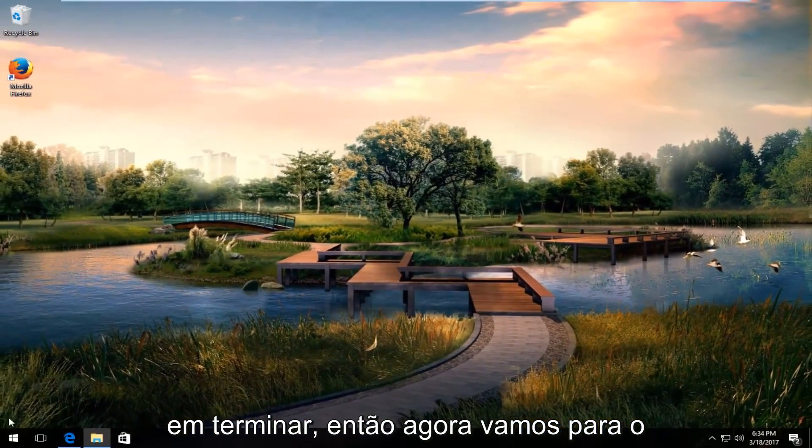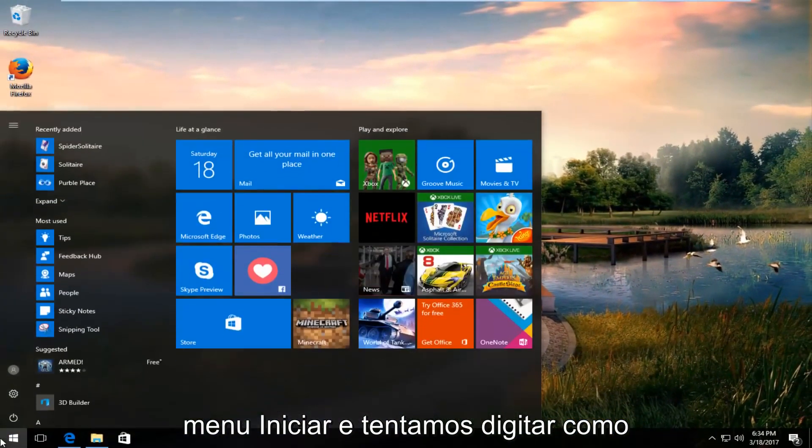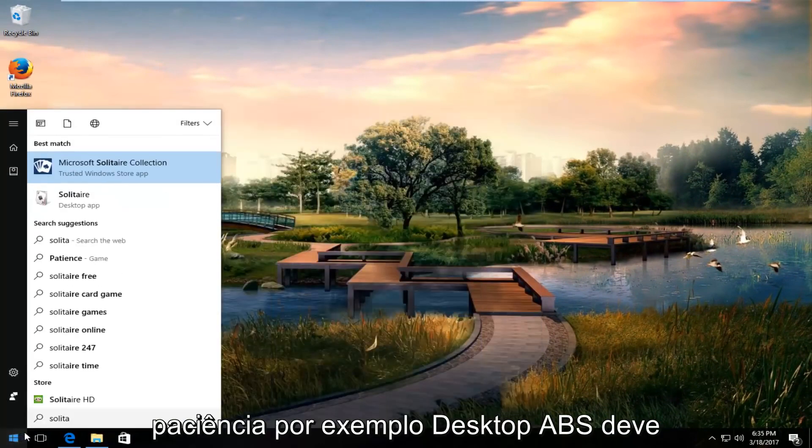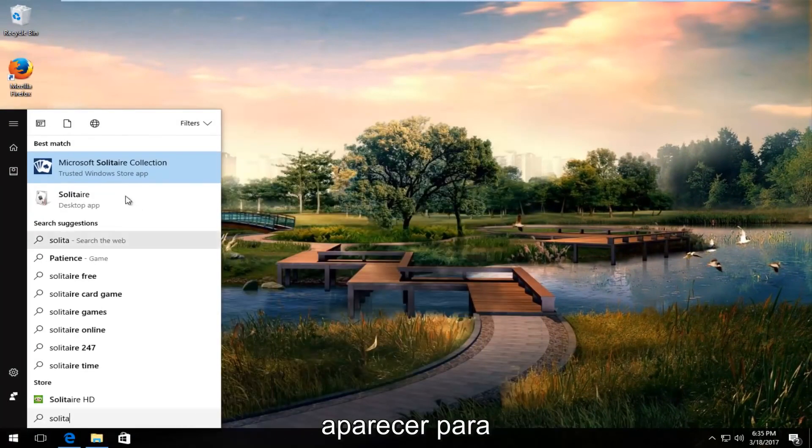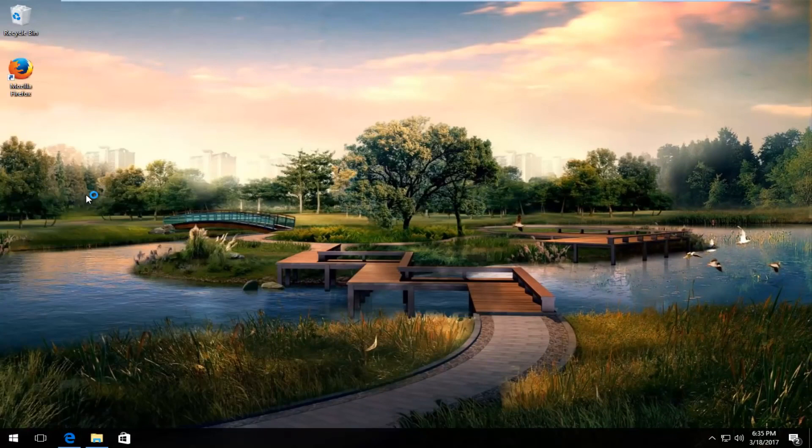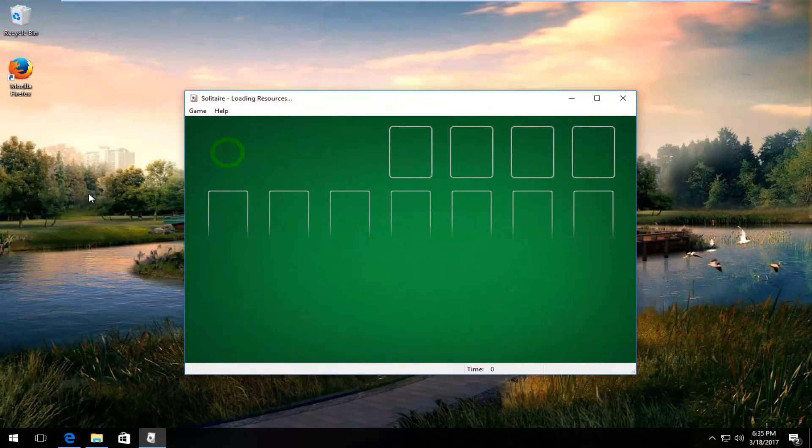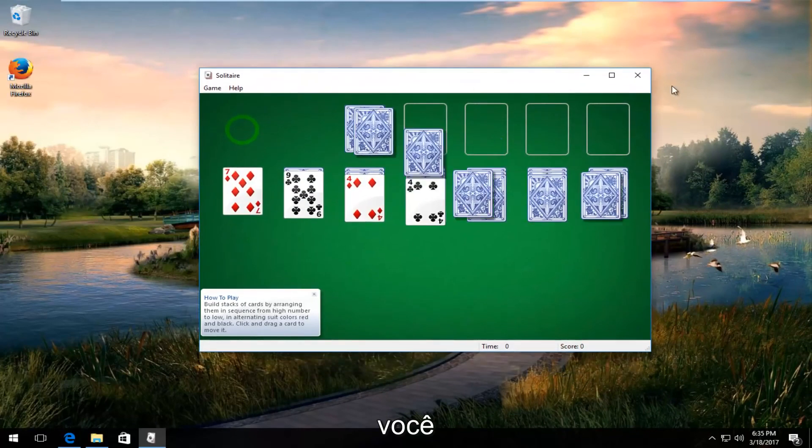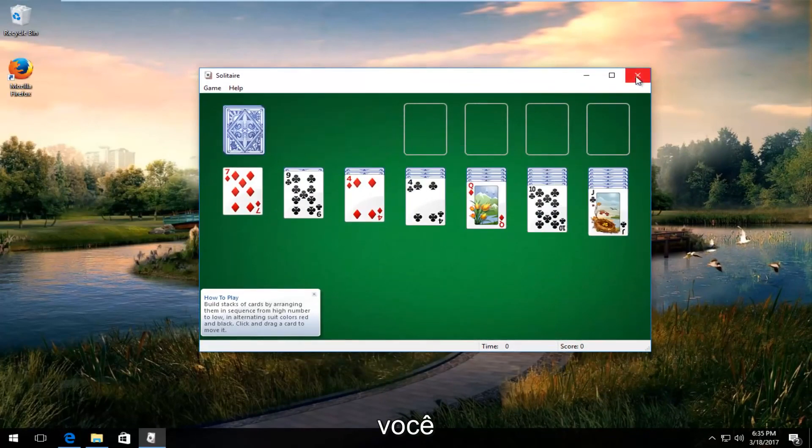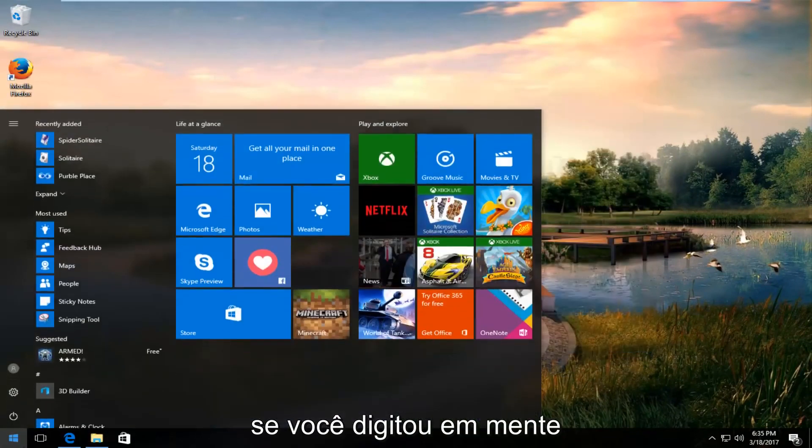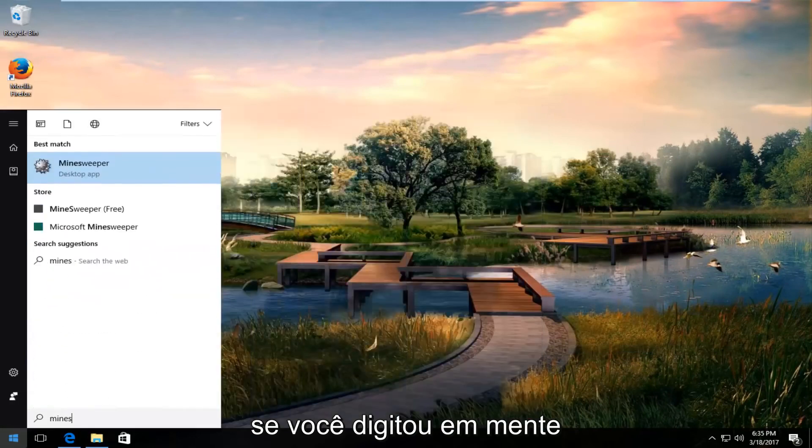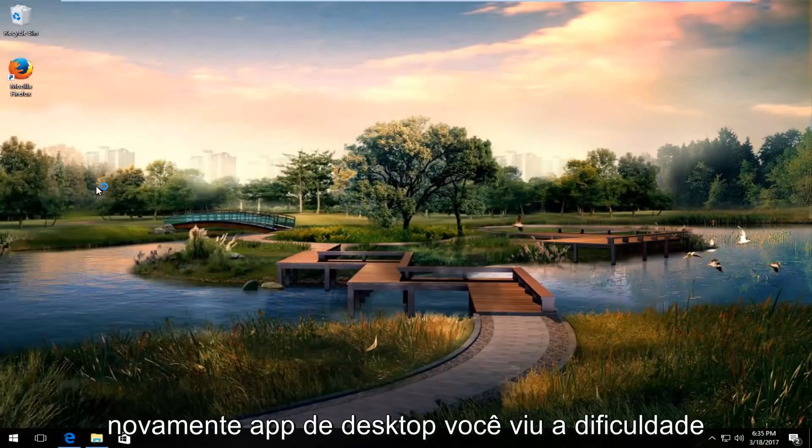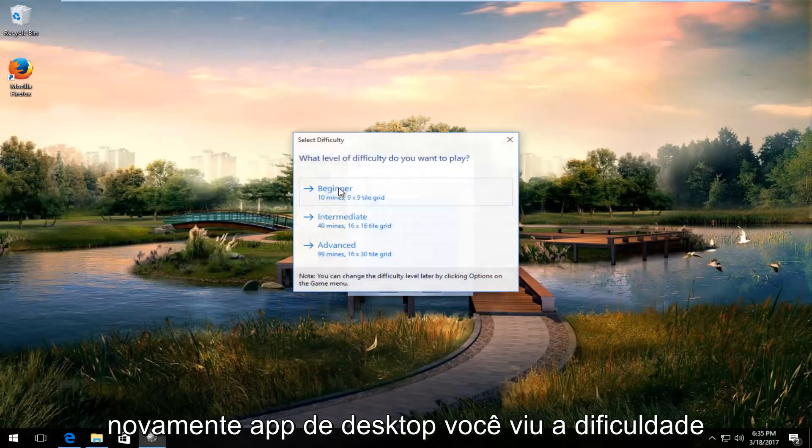Now we head over to the start menu and type in solitaire, for example. The desktop app should come up. If you type in Minesweeper, again, the desktop app appears.